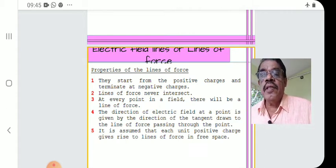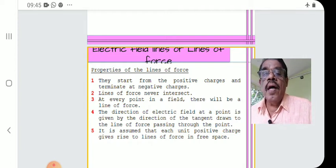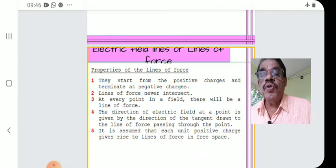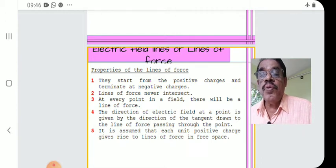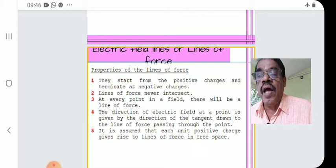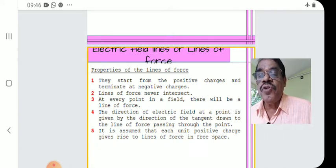Number three: at every point in a field, there will be a line of force. Number four: the direction of the electric field at a point is given by the direction of the tangent drawn to the line of force passing through the point. Number five: it is assumed that each unit positive charge gives rise to 1/ε₀ lines of force in free space.